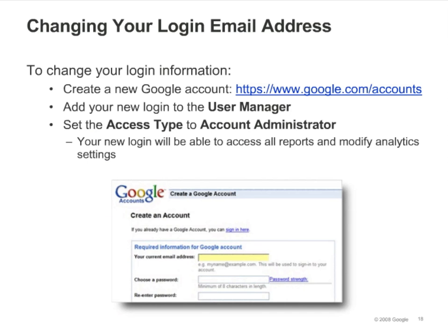If you want to change your email login, create a new Google account and add your new login as an administrator to your Google Analytics account.